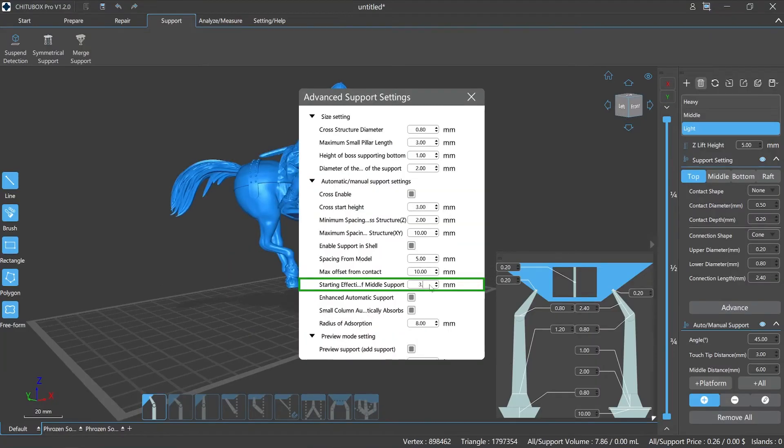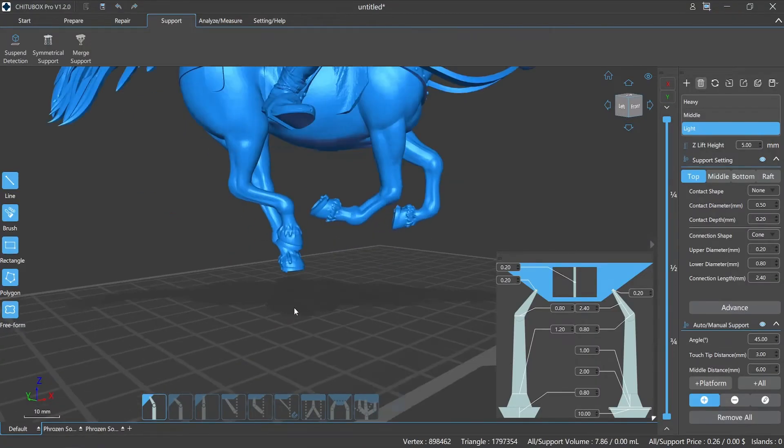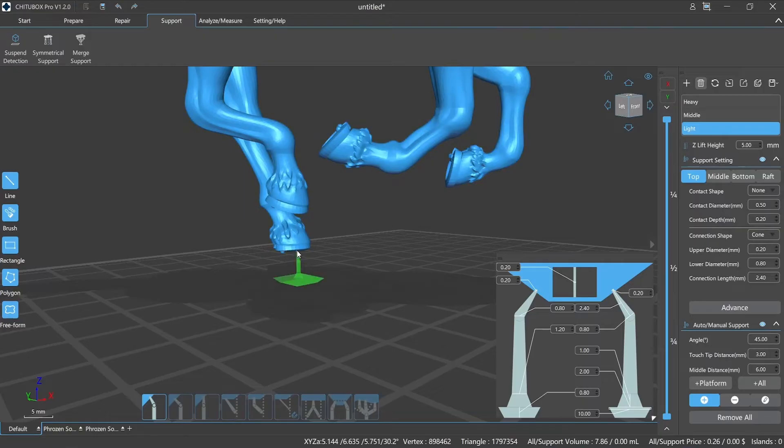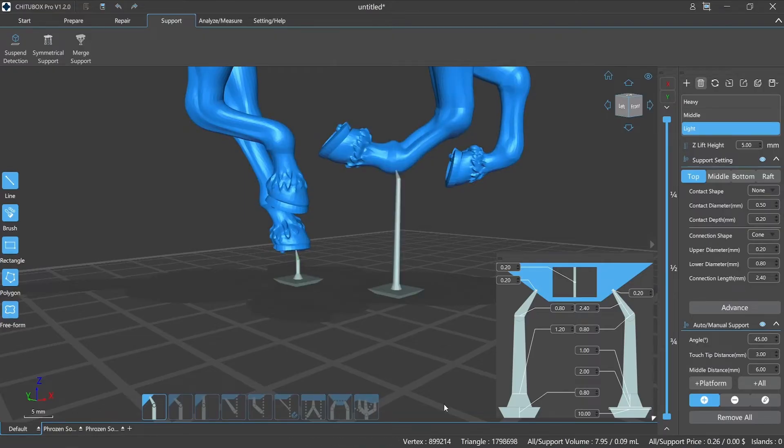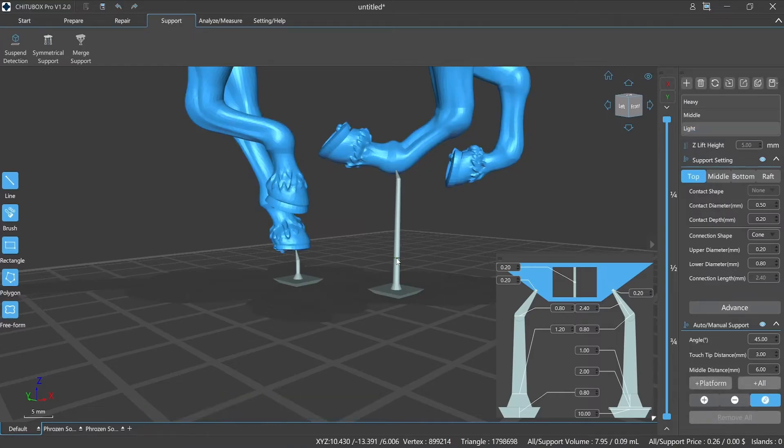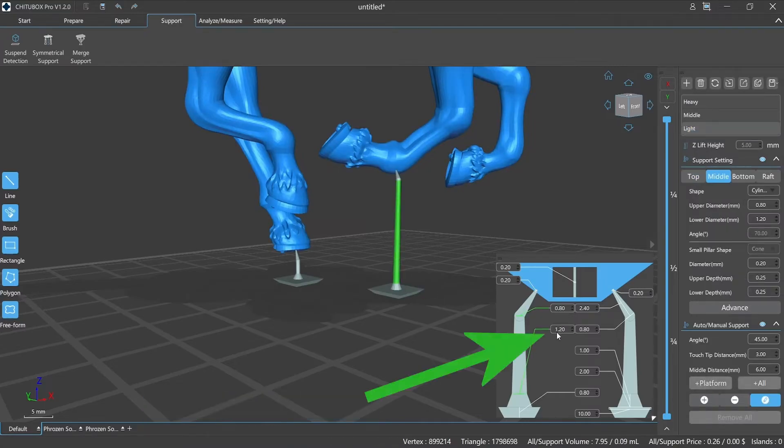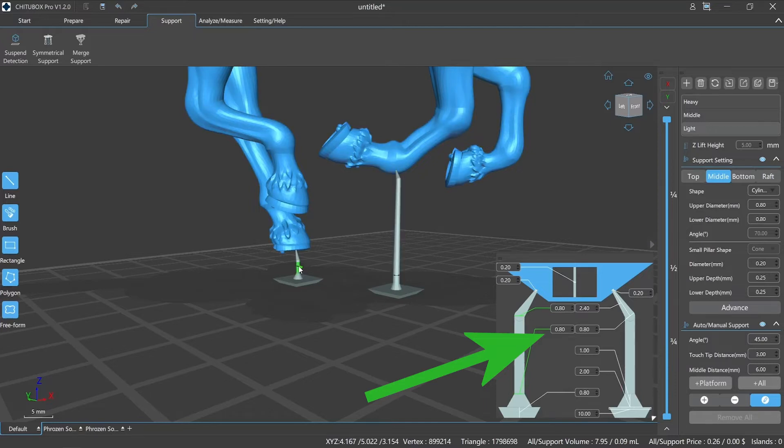Starting effective height of lower end diameter of the middle support refers to the height of the lower diameter of the middle support which the value takes effect. In Chichabox Pro, the support lower end diameter value takes effect only when the support height is greater than this value, vice versa.